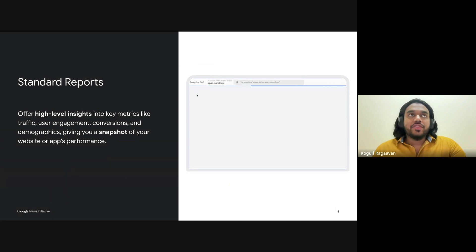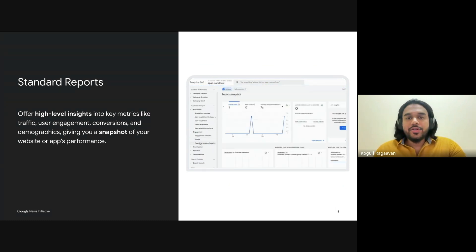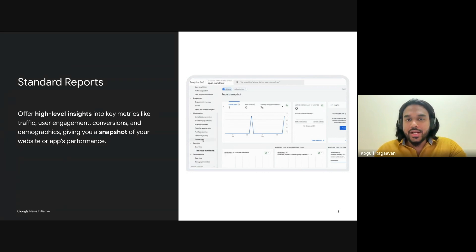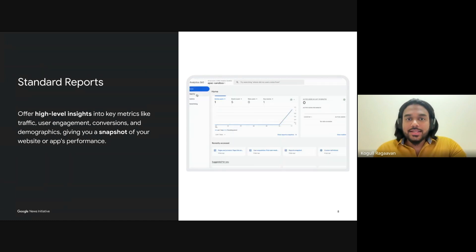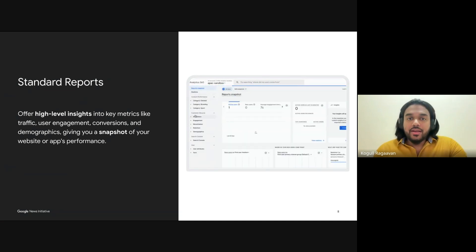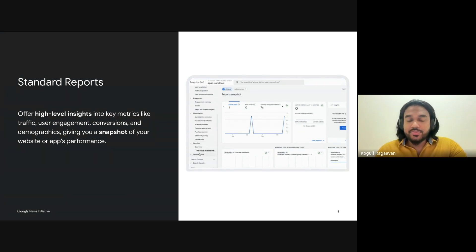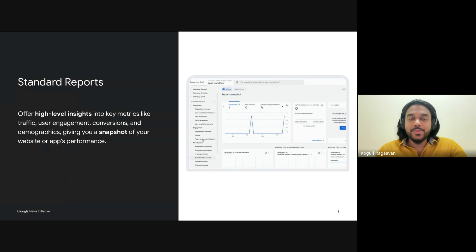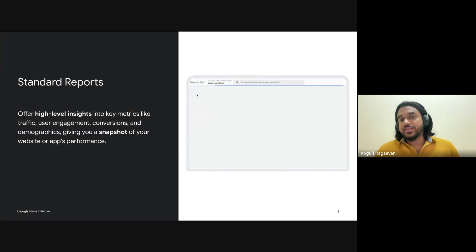Before we look in depth at those two report types, let's take a quick look at standard reports. Standard reports in GA4 provide publishers with essential built-in tools to track and analyze reader interactions, giving a clear overview of how your content is performing. These reports offer valuable insights into key metrics such as how users are engaging with your site as a whole. From tracking traffic sources to understanding reader demographics, standard reports help you uncover important details about your audience behavior, including user retention and overall site engagement. However, as a publisher, it is important to be aware of two potential limitations when using GA4 reports.